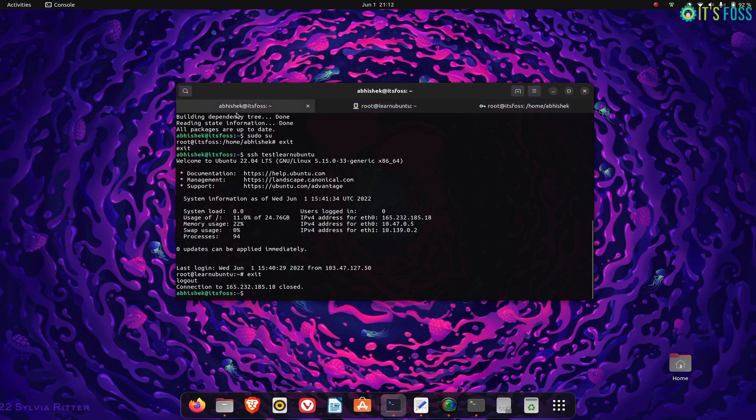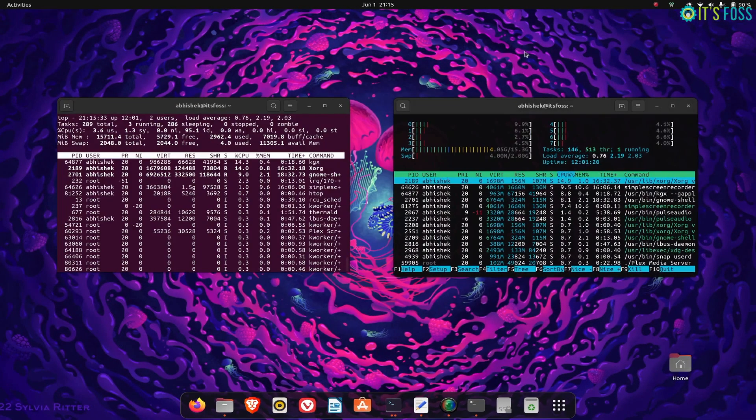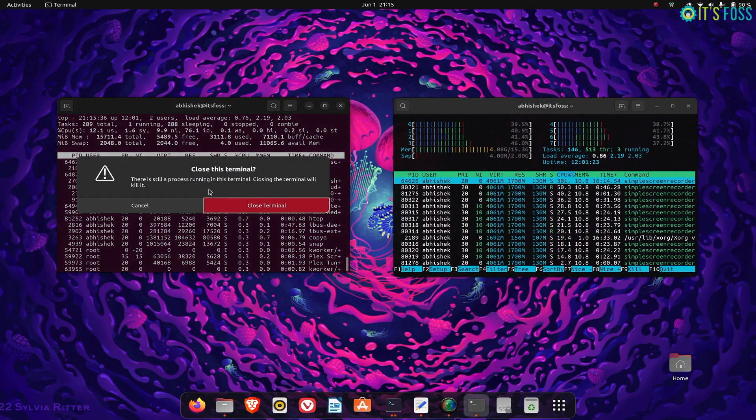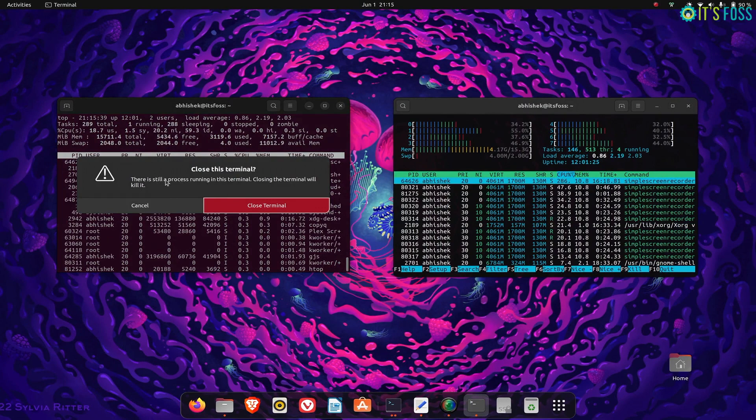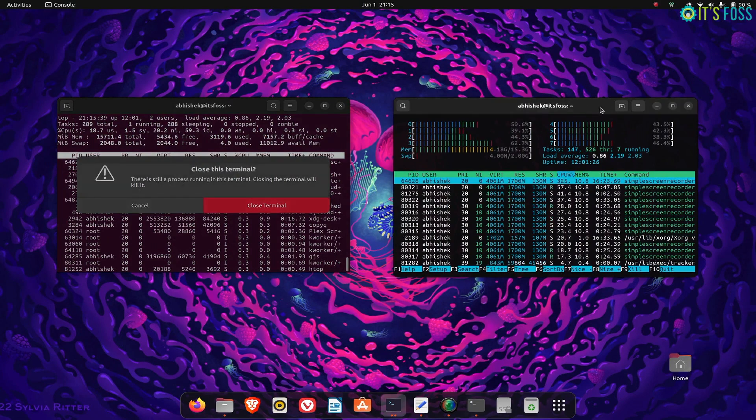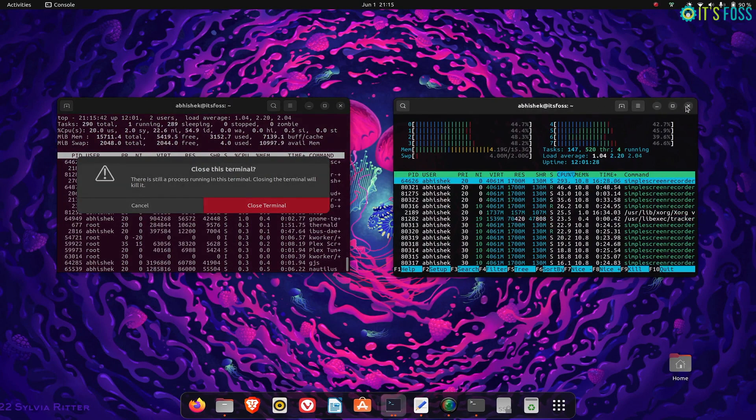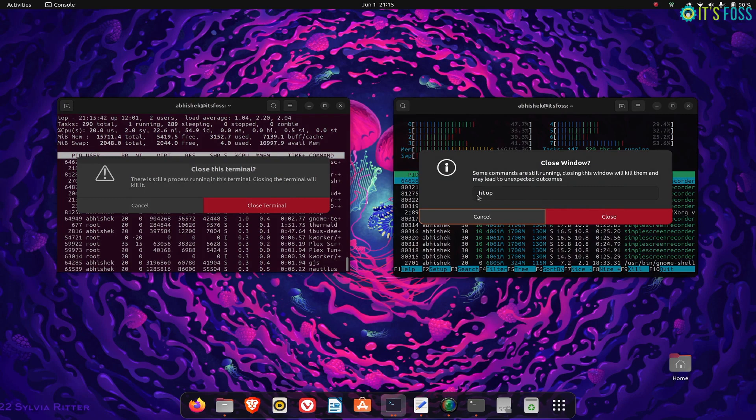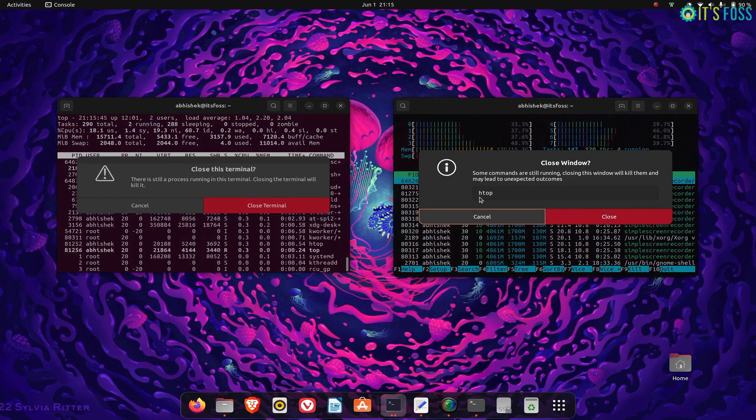Take the next feature, for example. The older GNOME Terminal shows a warning when you try to close it with commands still running. This warning is slightly better in the new GNOME Console as it also displays the running commands.